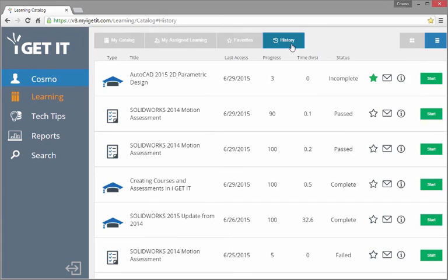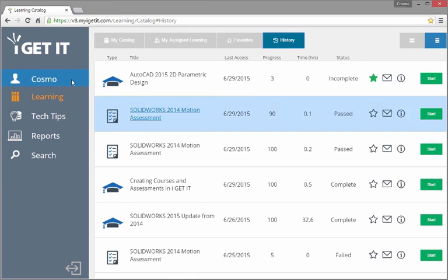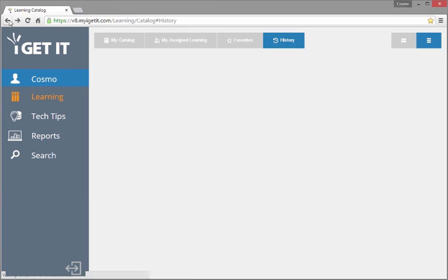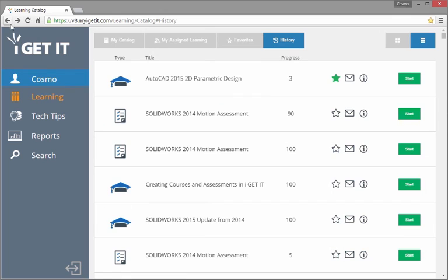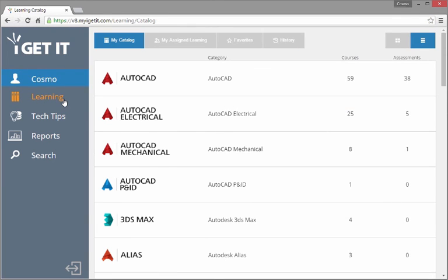History lists your entire timeline of iGetIt training, including last access date and time spent in the training. Simply use your browser's Back button to back out of a given category level, or click Learning on the sidebar to jump back to the beginning.